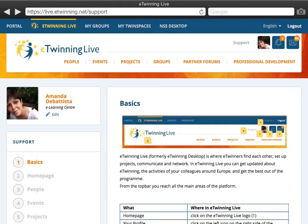Welcome to the first part of how to register an eTwinning project. The starting point in order to join or register an eTwinning project are the partner forums on your eTwinning life.